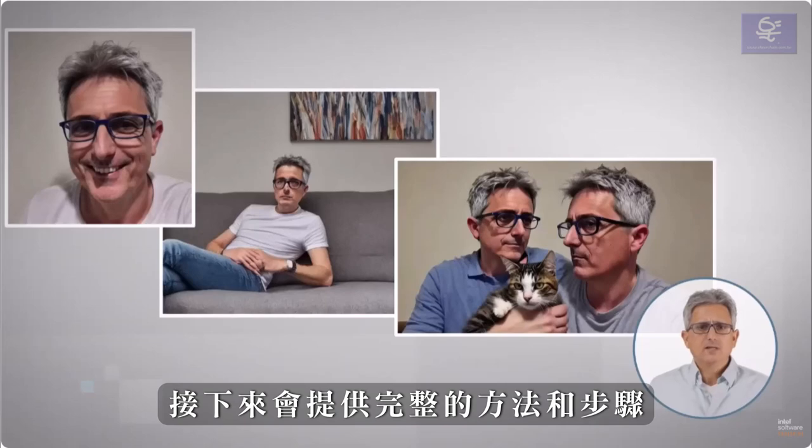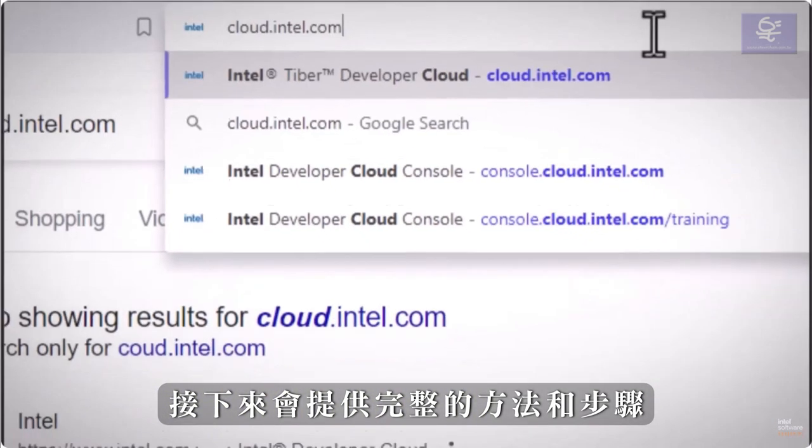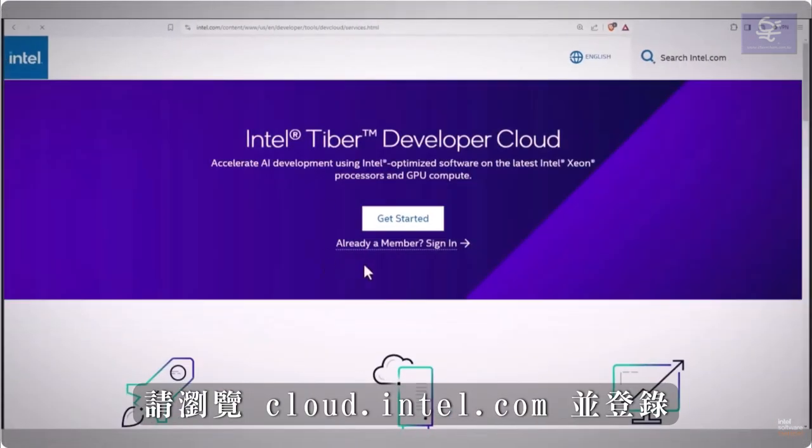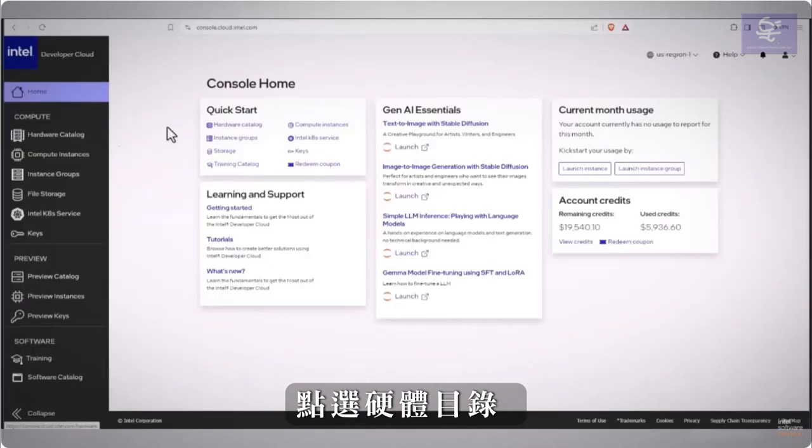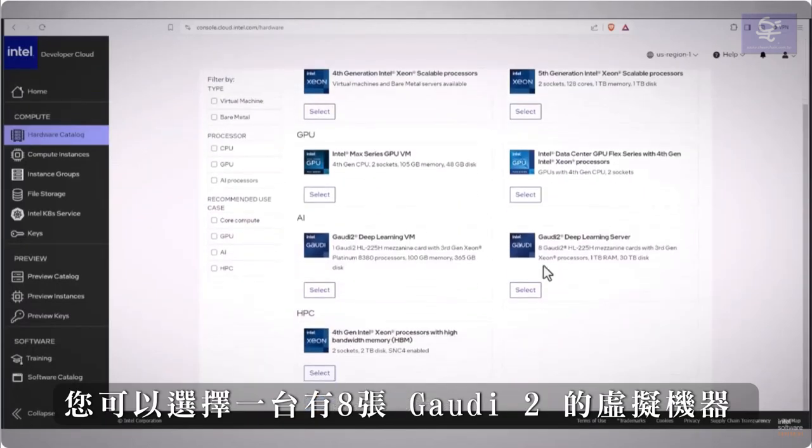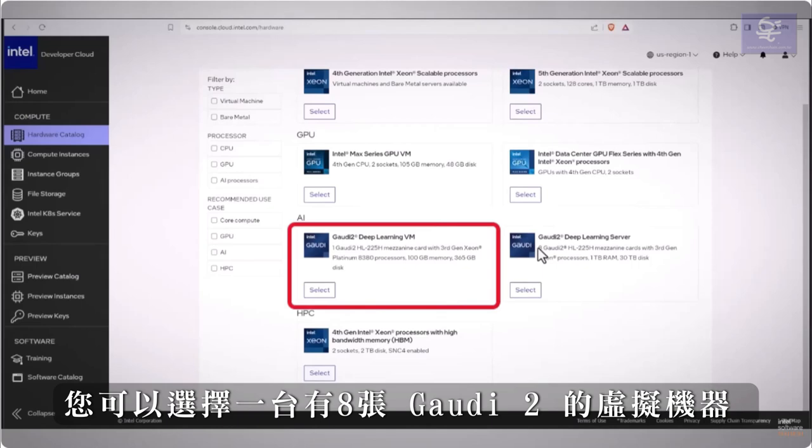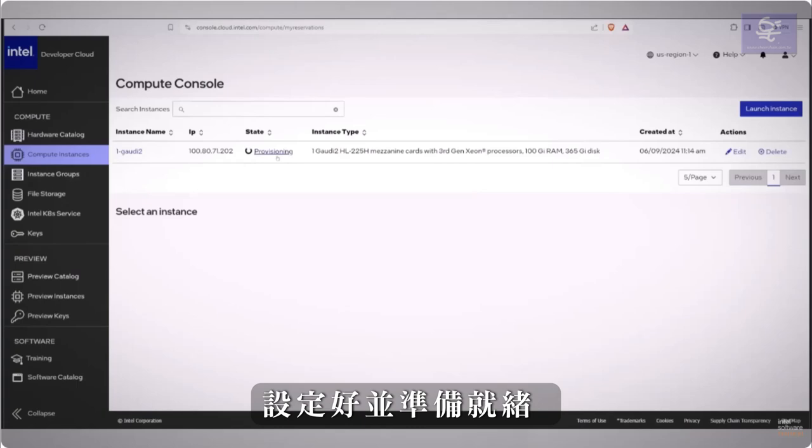The full blog and instructions below cloud.intel.com. Sign in, hardware catalog, you can take an 8 Gaudi 2 machine, but I used only one virtual machine, provisioning, and ready.